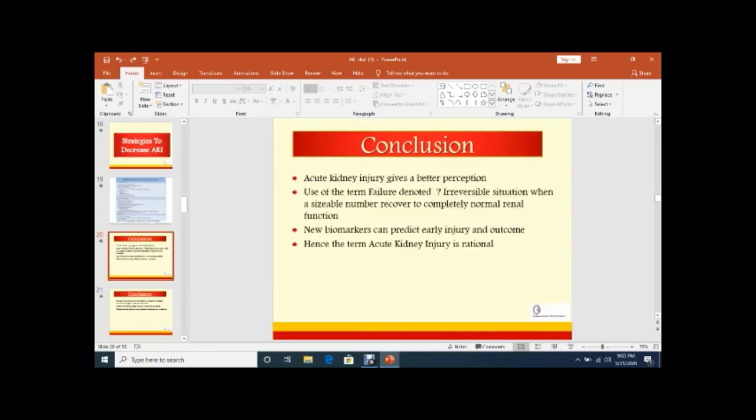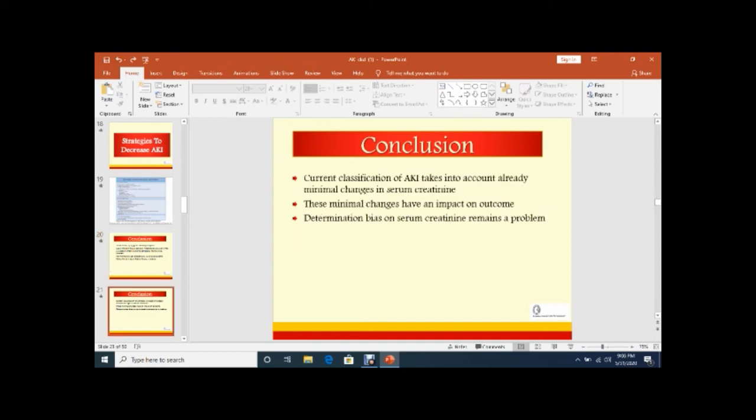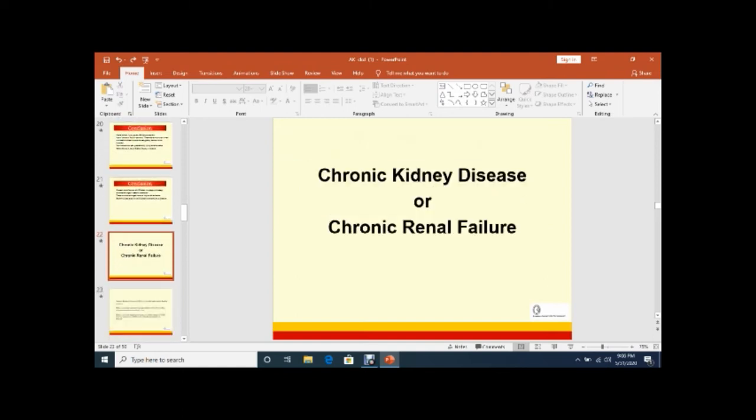So in conclusion, acute kidney injury gives a better perception. Use the term 'failure' is questionable, so it is an irreversible situation when a sizeable number of patients recover to completely normal renal function. New biomarkers can predict early injury and outcome, hence the term acute kidney injury is rational. Current classification of AKI takes into account already a minimal change in serum creatinine. These minimal changes have an impact on outcome. So determination is still biased and serum creatinine remains a problem.